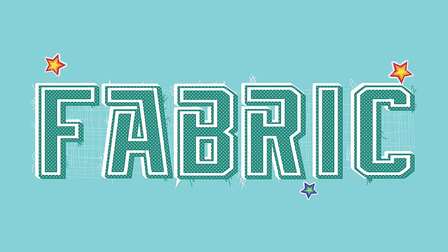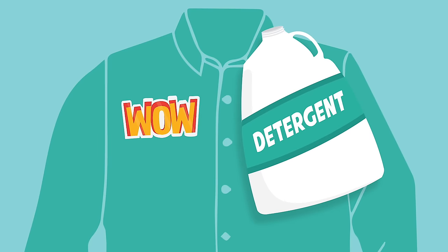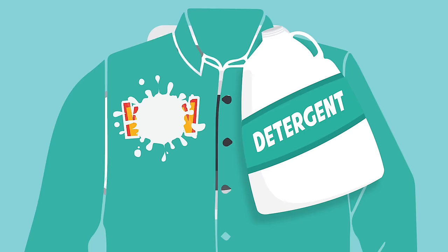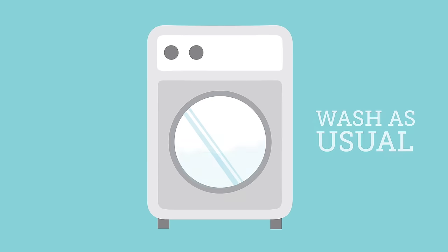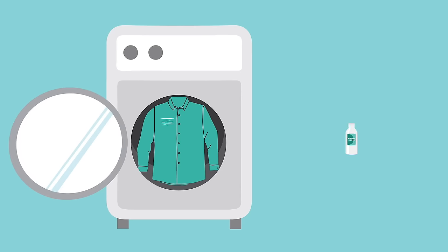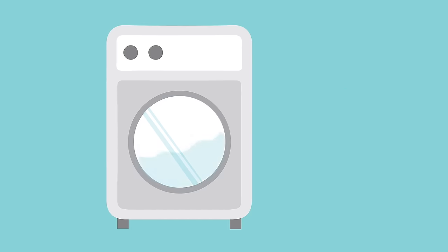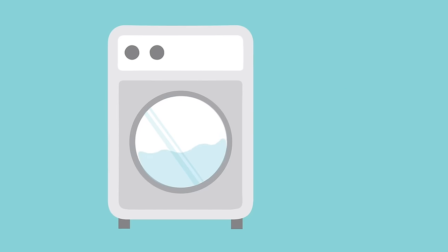Fabric. Rub a high-quality detergent directly onto the area. Next, wash the garment according to the tag. If there's still some residue, try using rubbing alcohol on the stain and washing again.